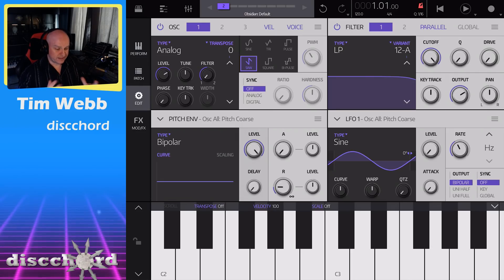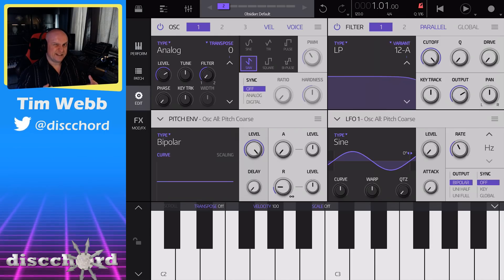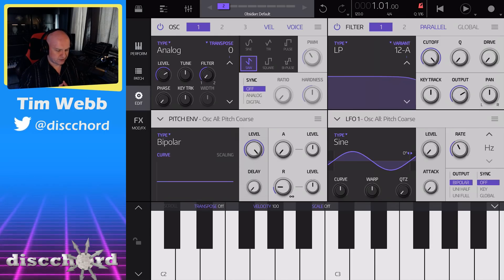For this video, I want to make a nice, big, thick, Vangelis-kind of patch.